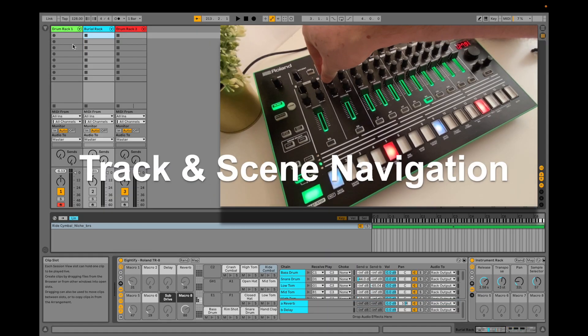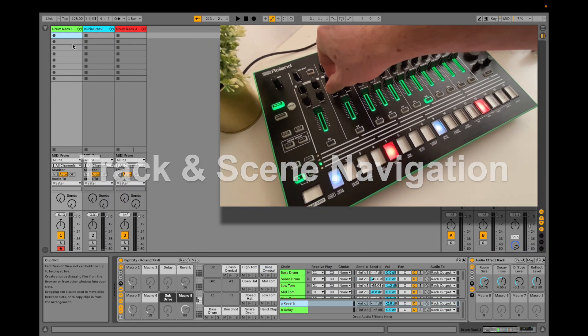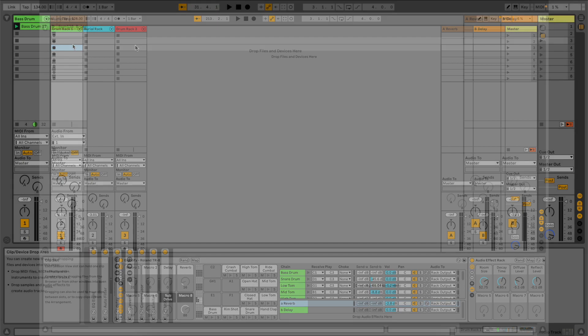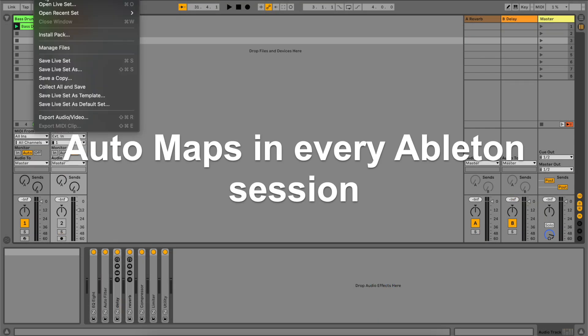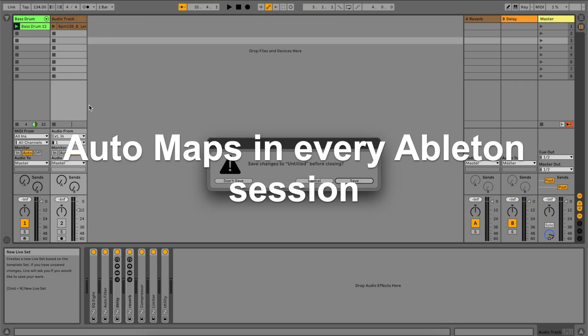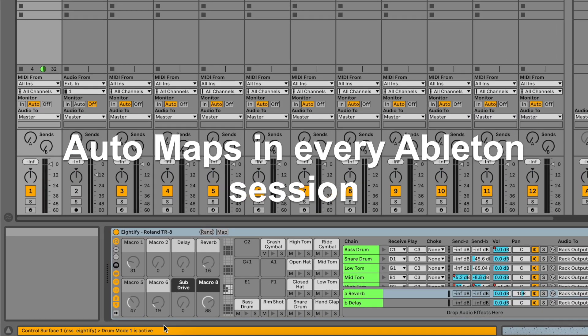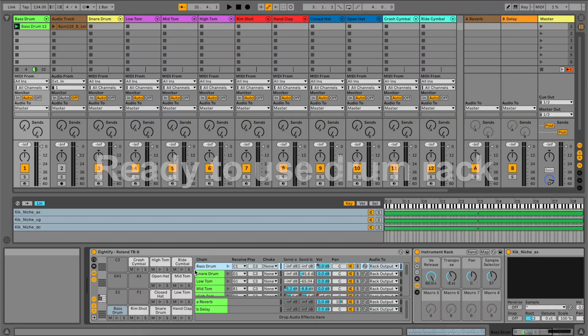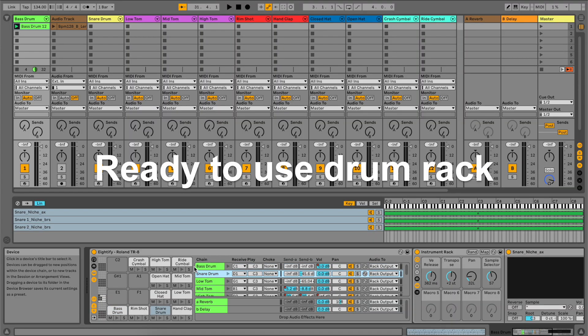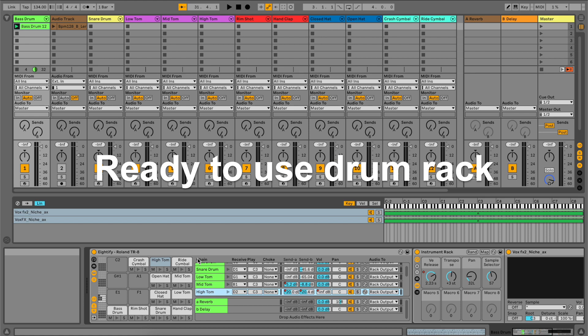Navigate across tracks and up down through scenes. The script auto maps the TR8 in every session so there's no need to MIDI map each time. It also includes a ready-to-use drum rack which is specifically configured for the TR8 and this script.